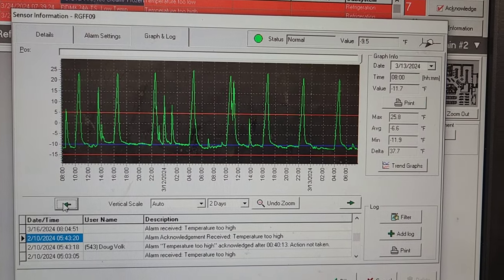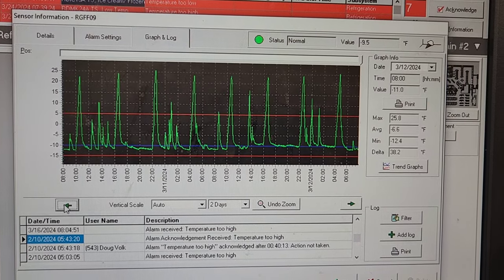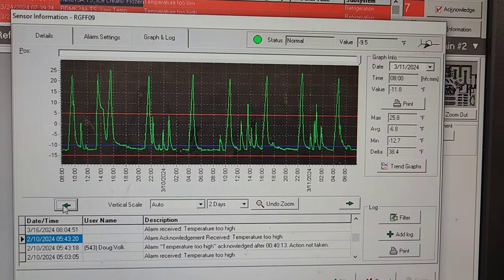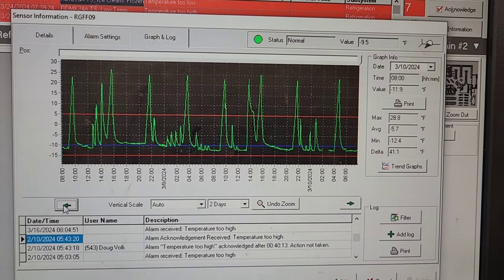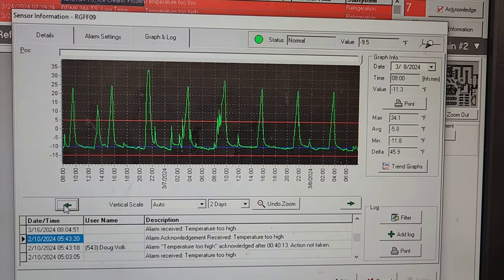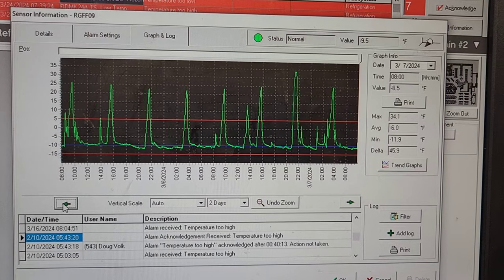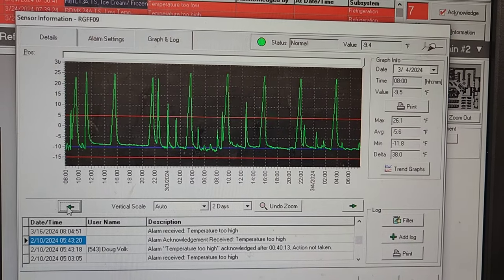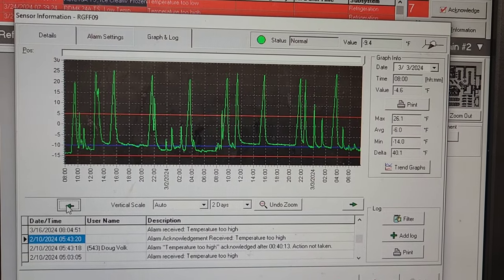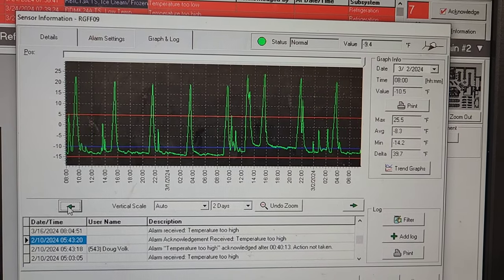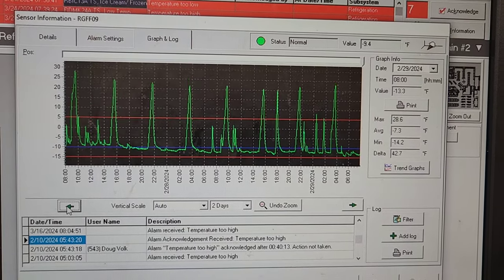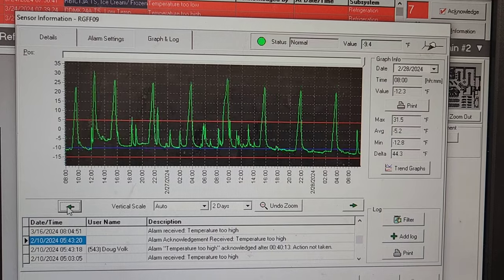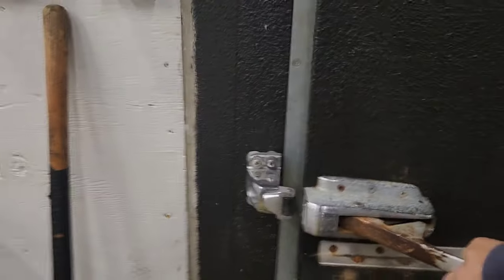And so before I leave, even though I know it's not froze up, I just got to look with my eyes to make sure it's not froze up. And then I'm gonna call it done, because there's nothing wrong here. This is a nuisance call.